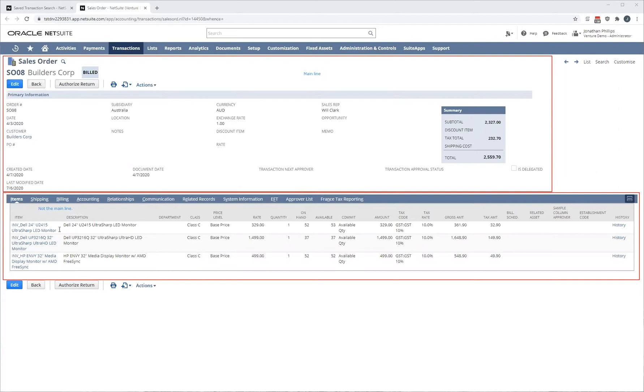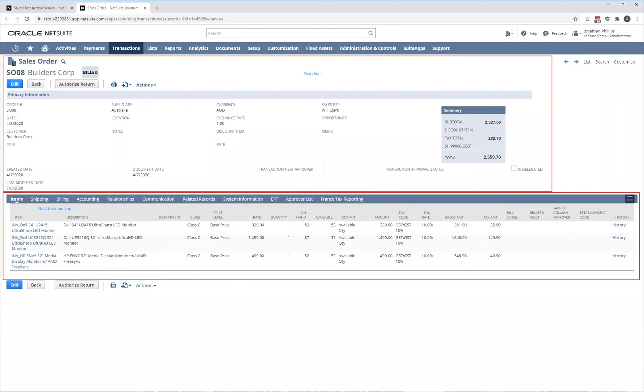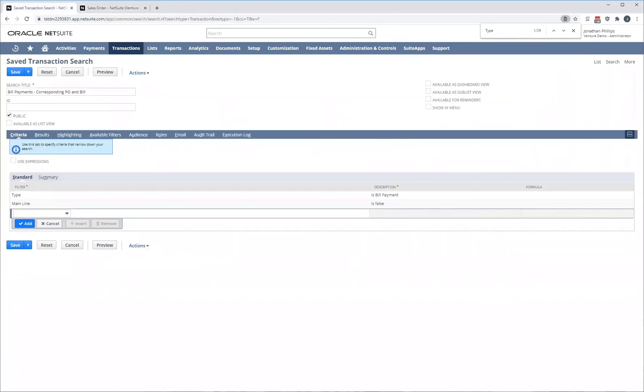When we run a transaction search, this defines what data we're looking at. In our example, we want to be selecting the non-mainline element. Down here. Okay, I'll clear that up and we'll continue with the creation of our saved search.